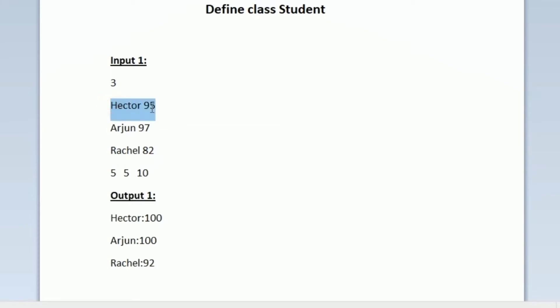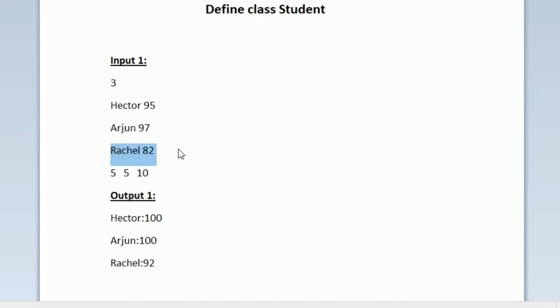The first student name is Hector and his marks is 95. Similarly, the second student name is Arjun and his marks is 97. Like this, we are given 3 students' names and their marks obtained as input.